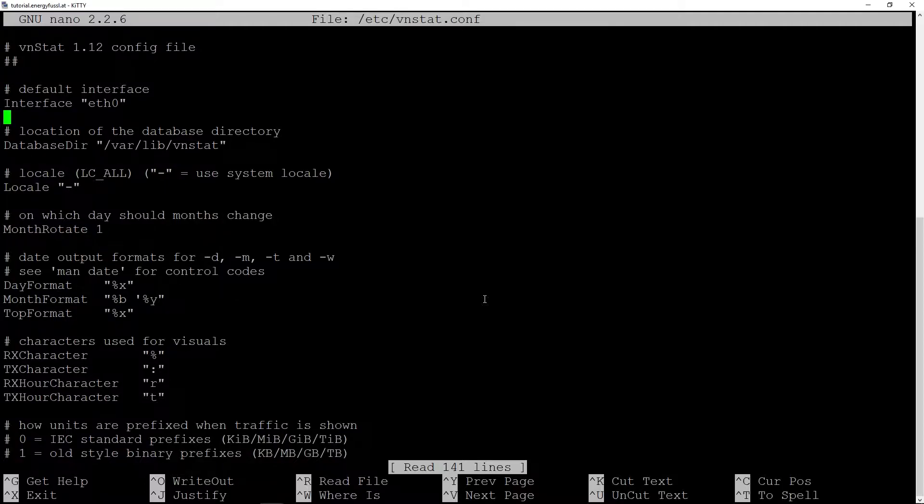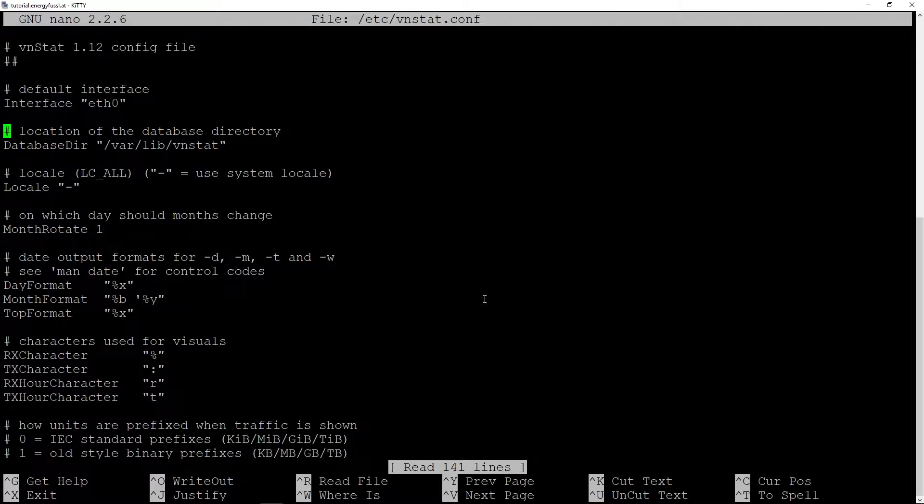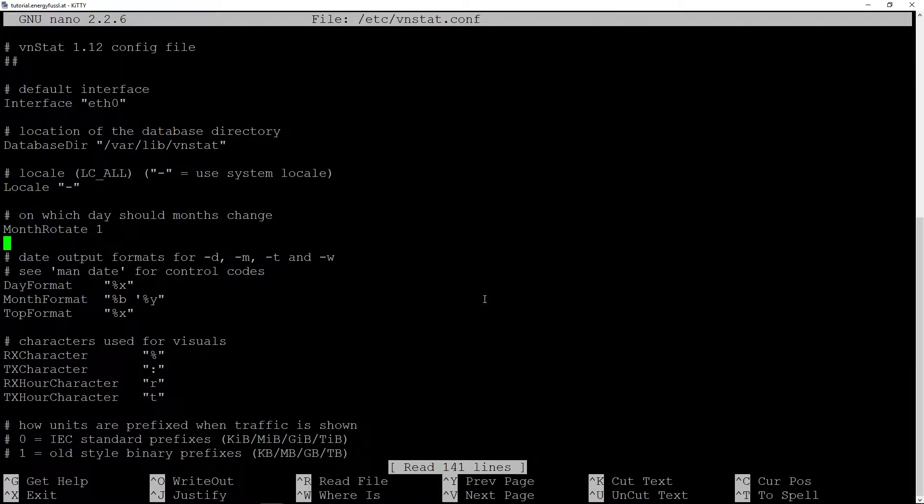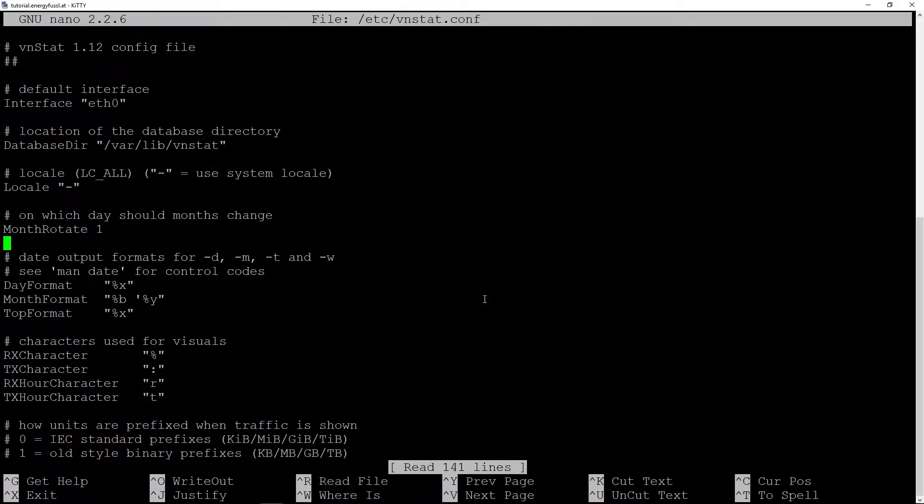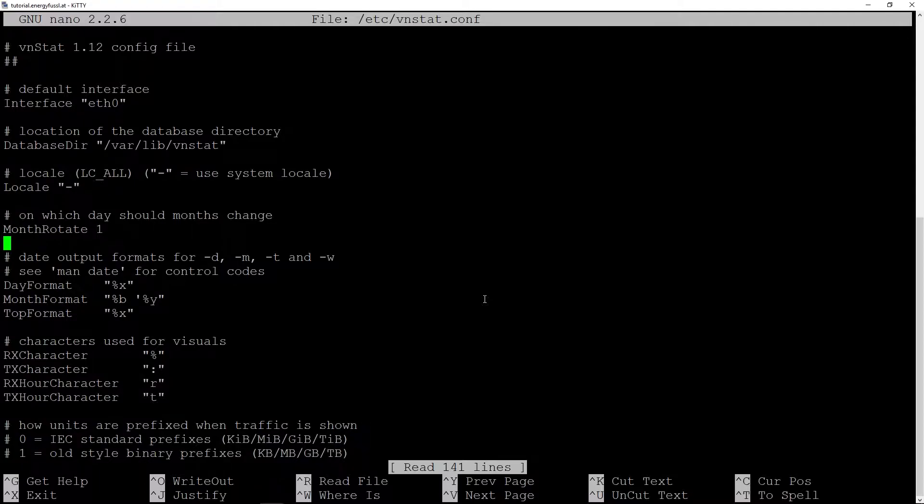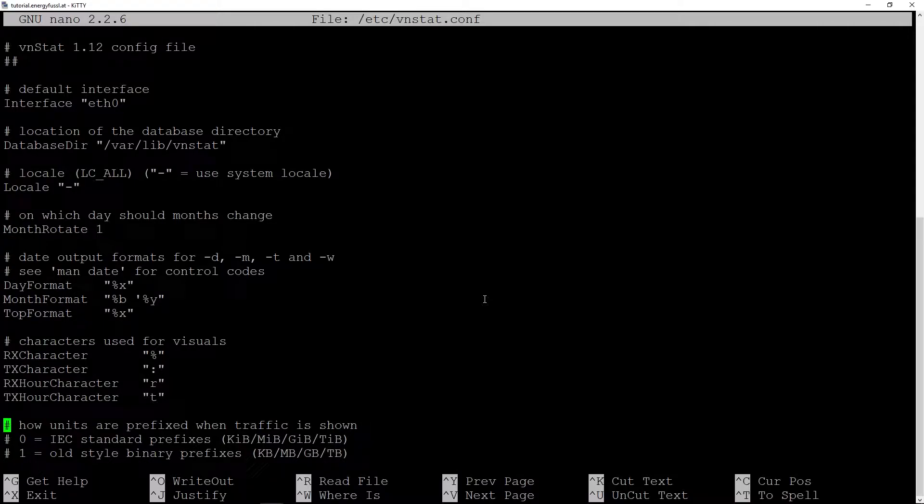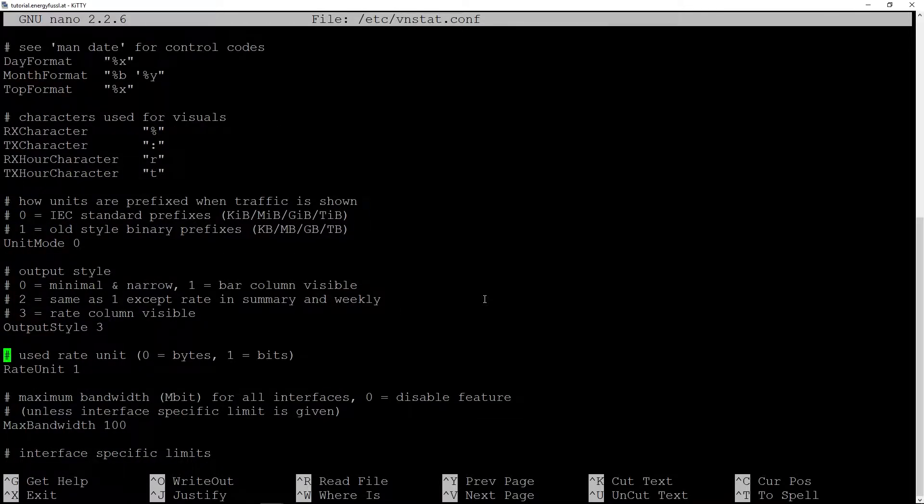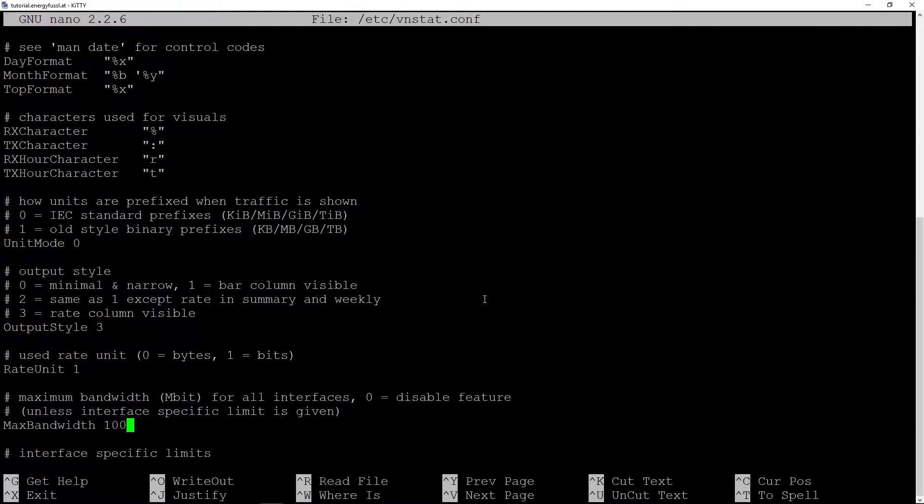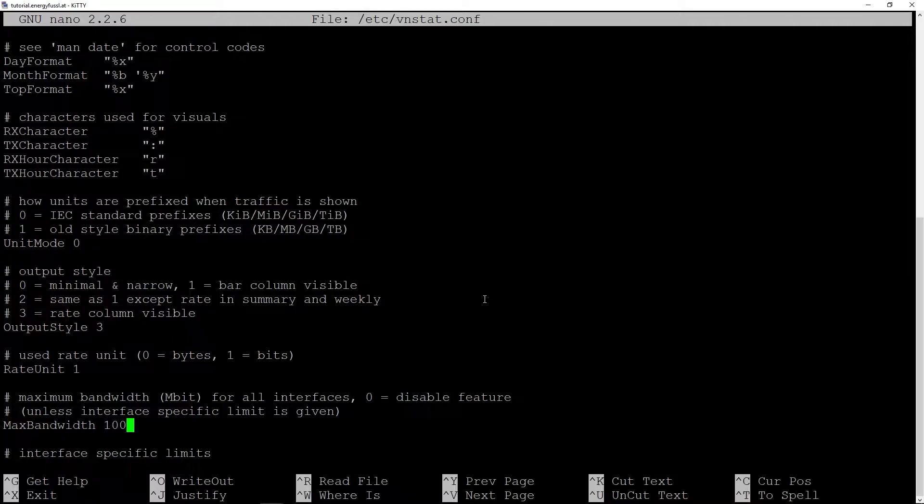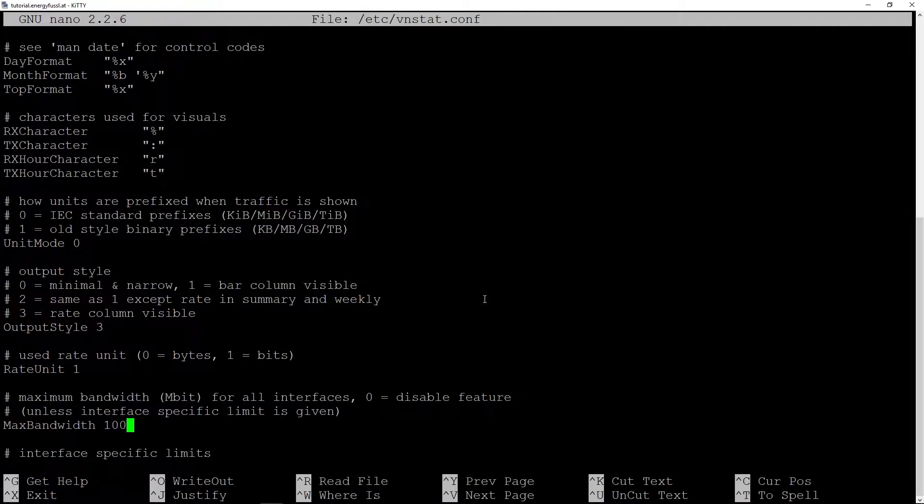Here we can set the interfaces and the default interface, then the monthly rate on which day it should change to the next month. We can set it manually but normally it's the first of the month.